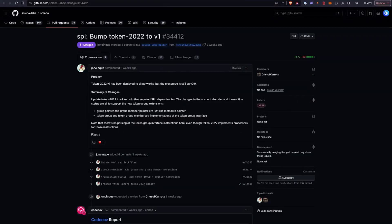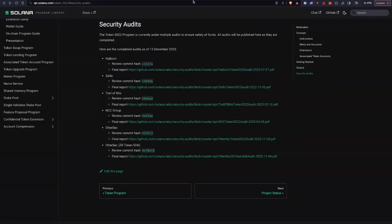The new token program — Token-22, formerly known as token extensions — the last round of audits were actually completed. So in 1.17, whenever that is released in the next couple of weeks and started to get trickled down to validators, the new token extension program is going to be officially recommended and live on mainnet. Everyone is going to be able to use all the amazing goodness that is the new token extension program.